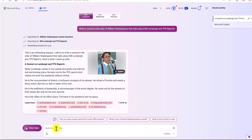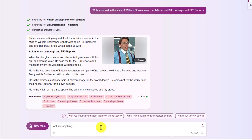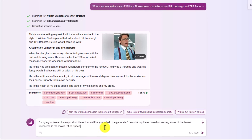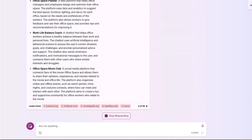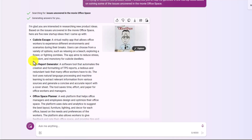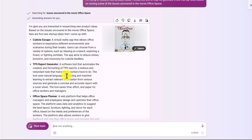Now let's do another interesting thing with Bing Chat — research. I'm trying to research product ideas, so I'll ask: "Generate five new startup ideas based on issues uncovered in the movie Office Space." Here are the five ideas. One standout is the TPS Report Generator — a software tool that automates the creation and formatting of TPS reports, which is a tedious and redundant task. That sounds like a great idea.